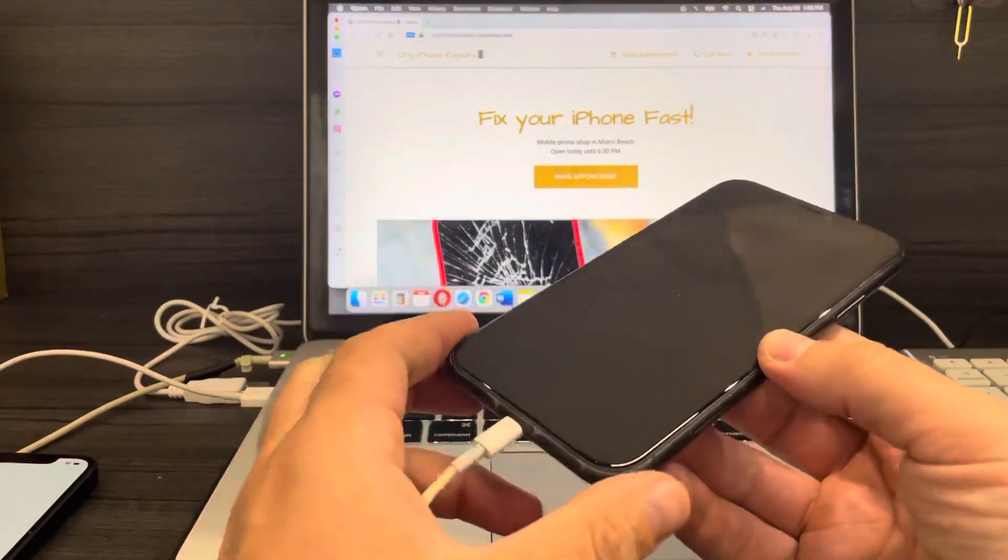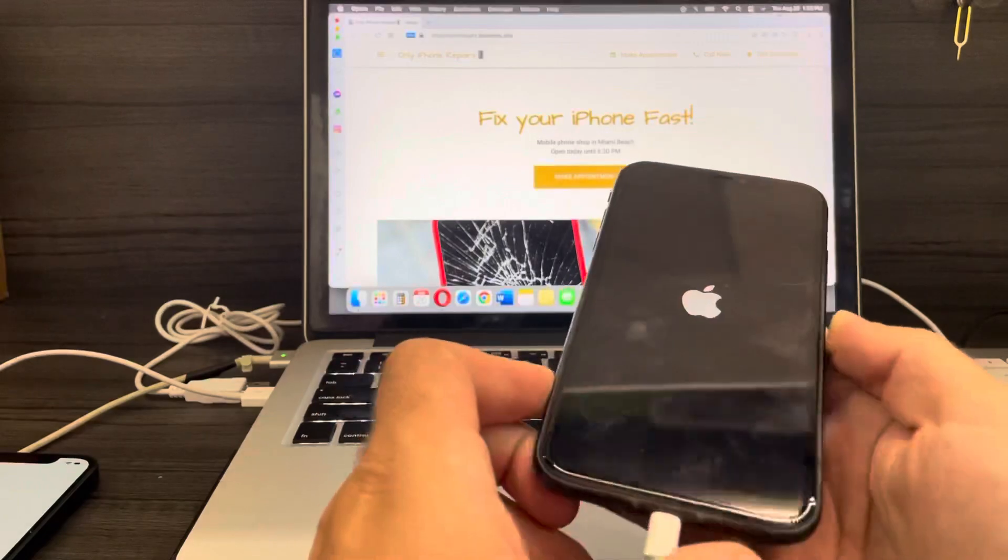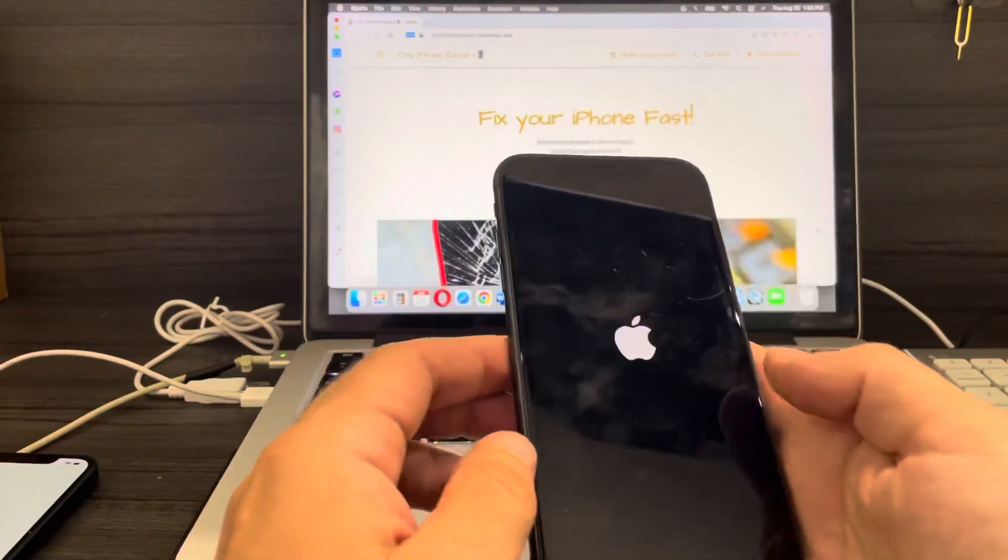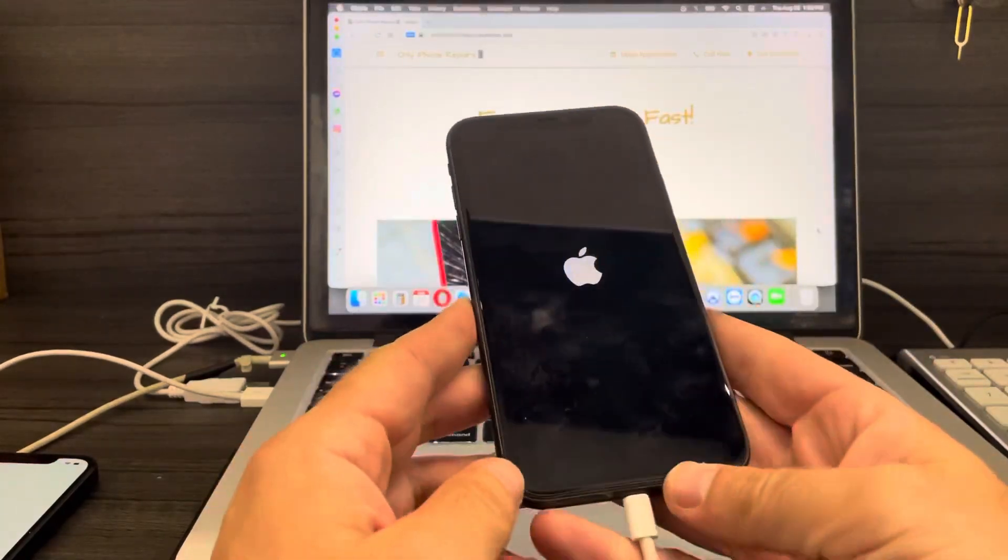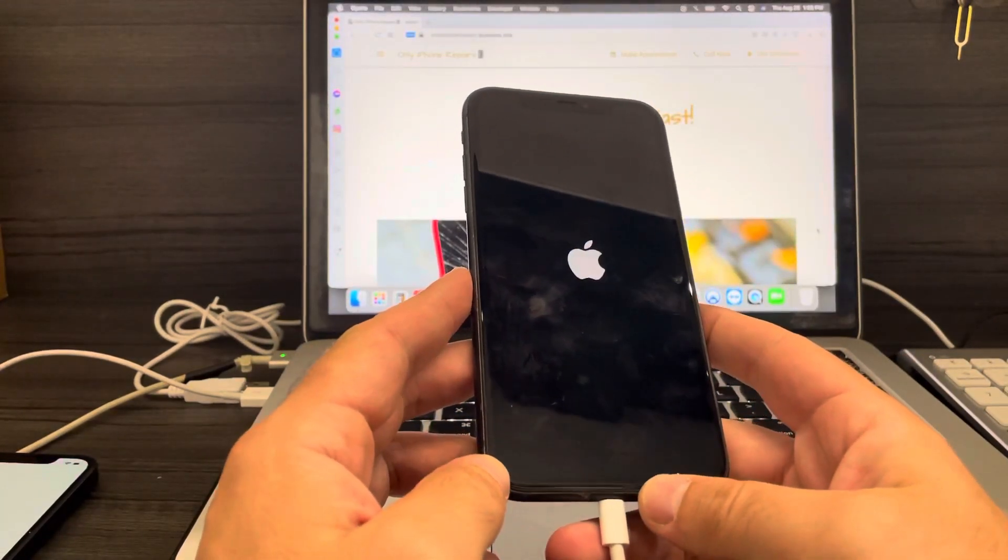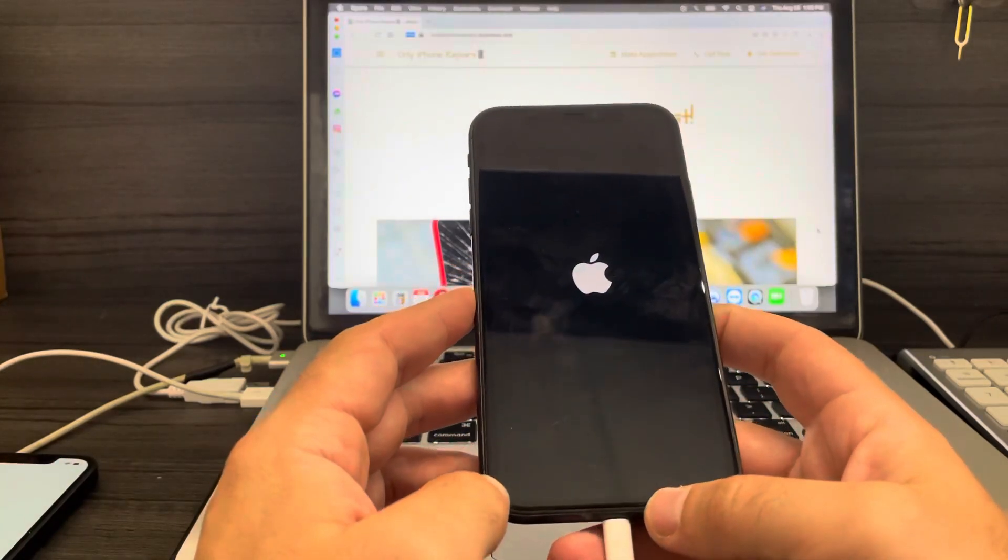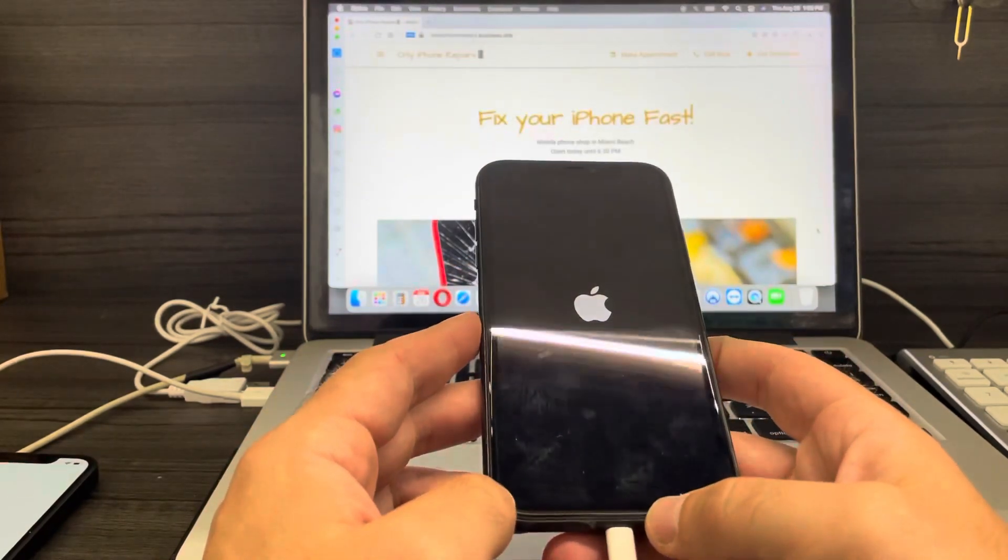After you connect to the computer, the phone is automatically going to power on. You just have to wait until the phone powers on.